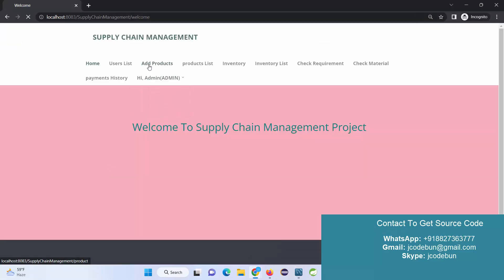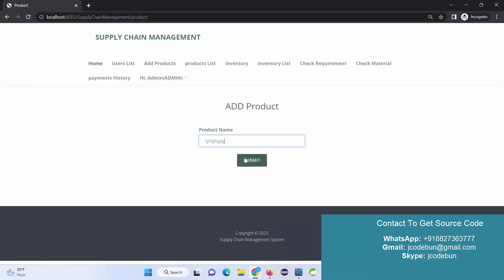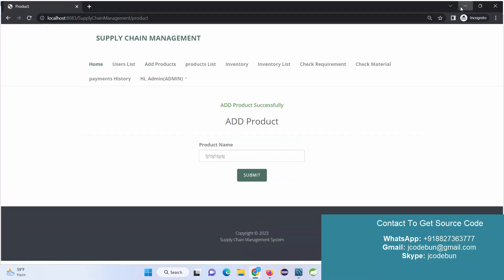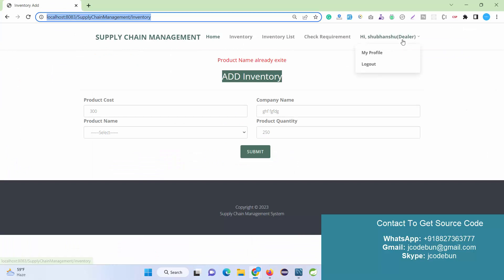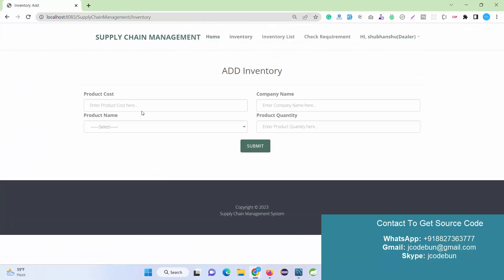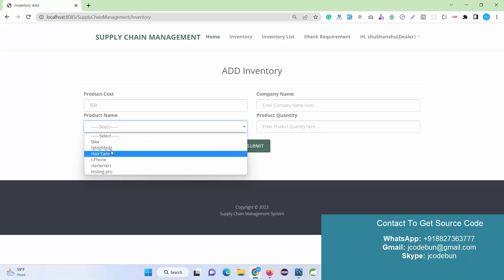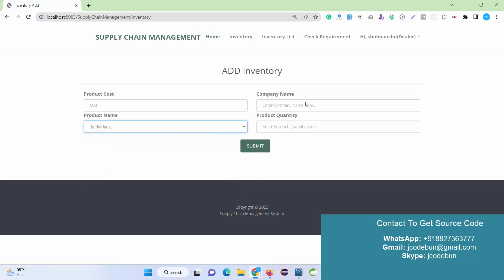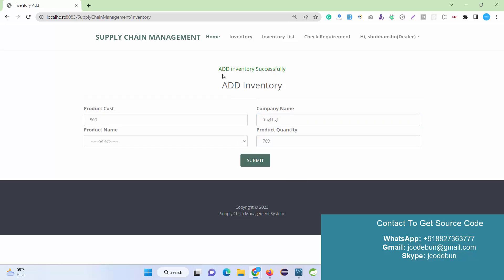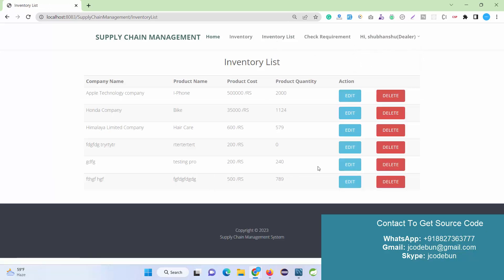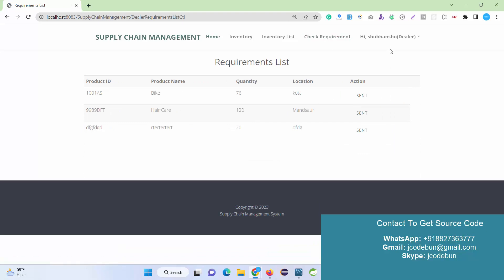I open a private browser and log in as Admin in parallel to add a new testing product. Now switching back to the Dealer's account, I add inventory for this new product — product cost 500, add one record, set company name and quantity. As a Dealer I can check the inventory list, delete or edit entries, and check requirements.